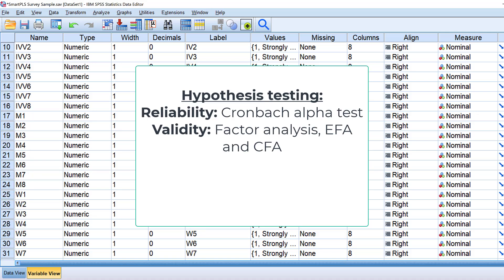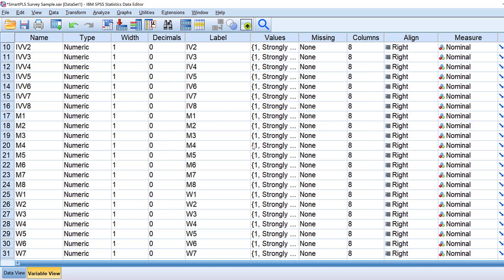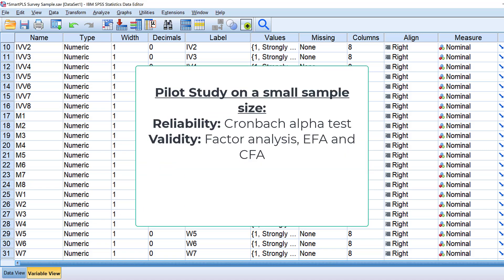We also have other tests like Cronbach's alpha reliability, exploratory factor analysis, and confirmatory factor analysis, which are used for reliability and validity of the research instruments. We usually conduct a pilot study first on a small-scale sample to check reliability before proceeding to the main study.